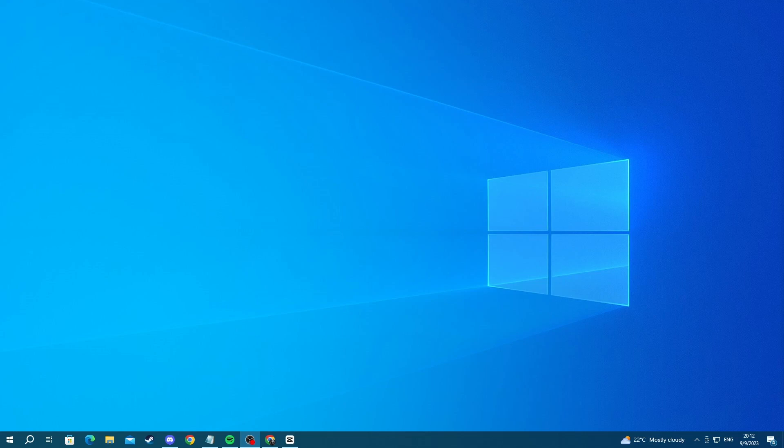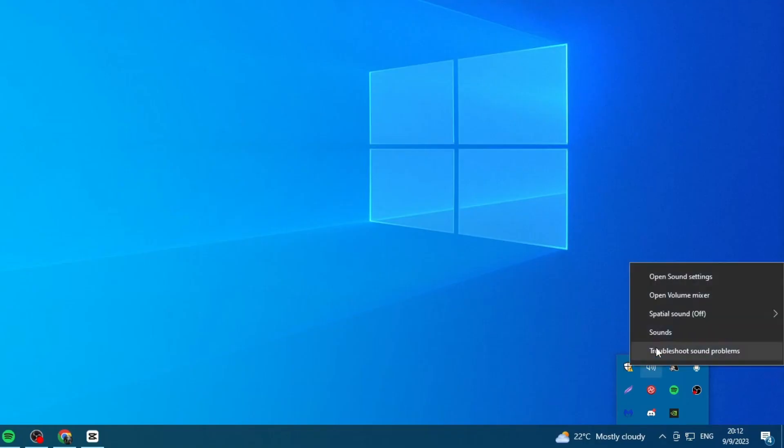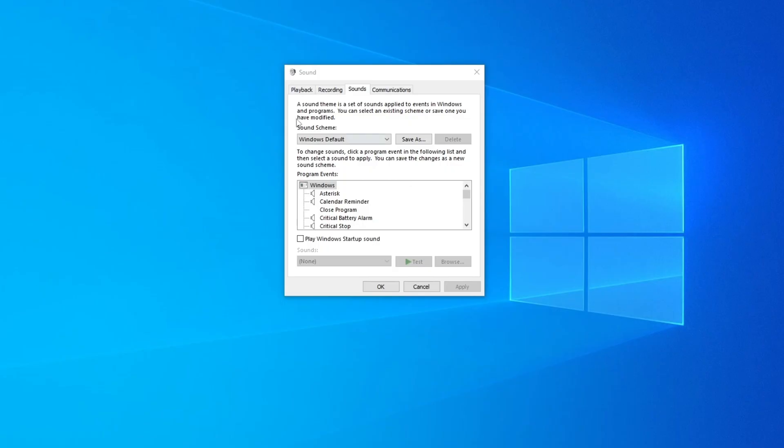Before we get started with the Discord steps, I would recommend you go to the bottom right of your screen and press the arrow, then right click the speaker and press sounds. Right here, first off,